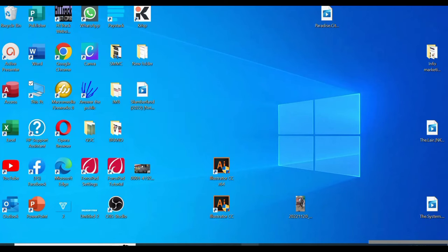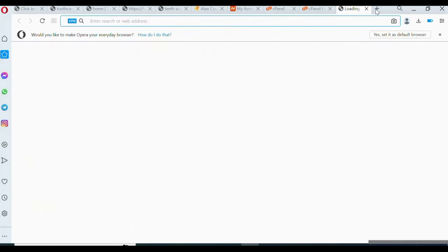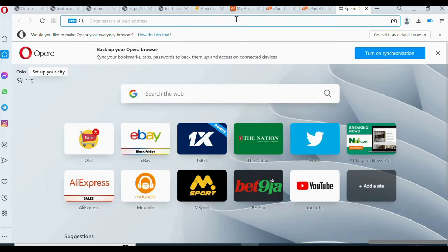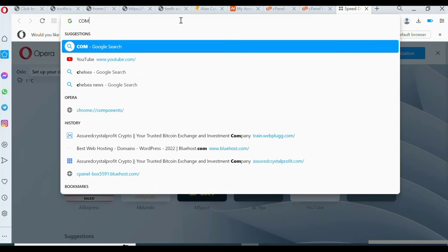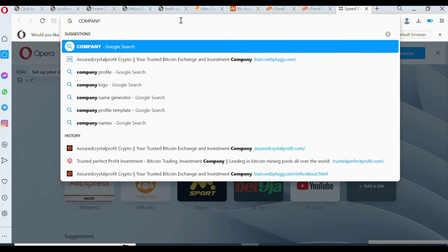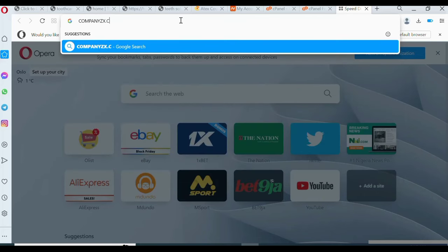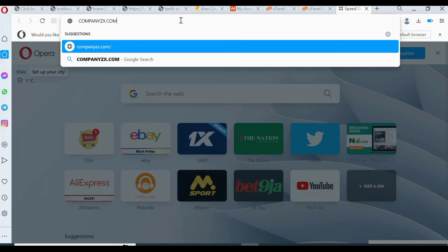Now let's say we want this for a new client — we know where our file is. Once you purchase your domain name and hosting you will receive an email with your cPanel username and cPanel password. You use that username and password to log into your cPanel where you can upload the website to your server. For example, if I bought the domain 'companyzx.com', I would type 'companyzx.com/cpanel' in the browser.